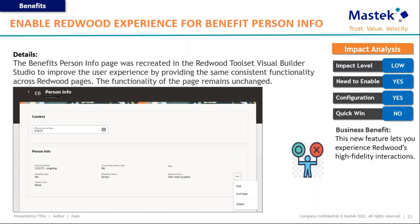Starting with the Redwood UI pages, the first is the benefit person info page. This page has been recreated using the Redwood UI. The functionality remains exactly the same — there are no changes in how you will utilize it. The only change is the UI, which is now available in a better and more readable Redwood interface.